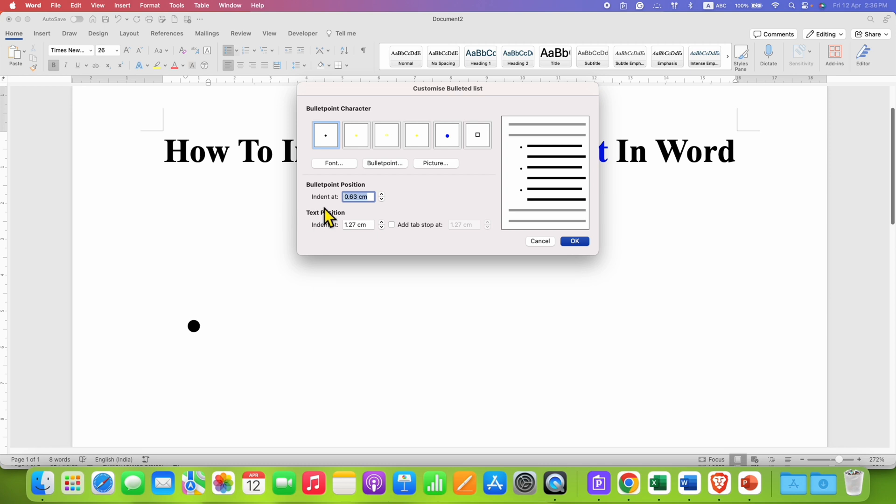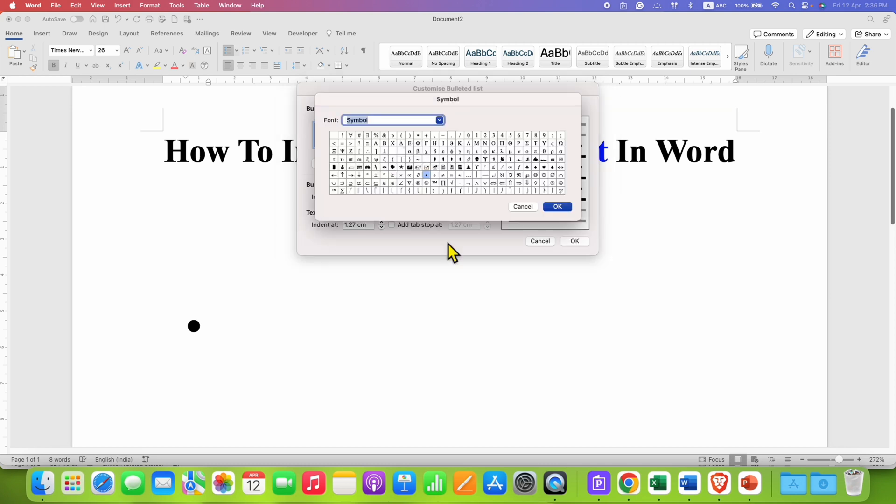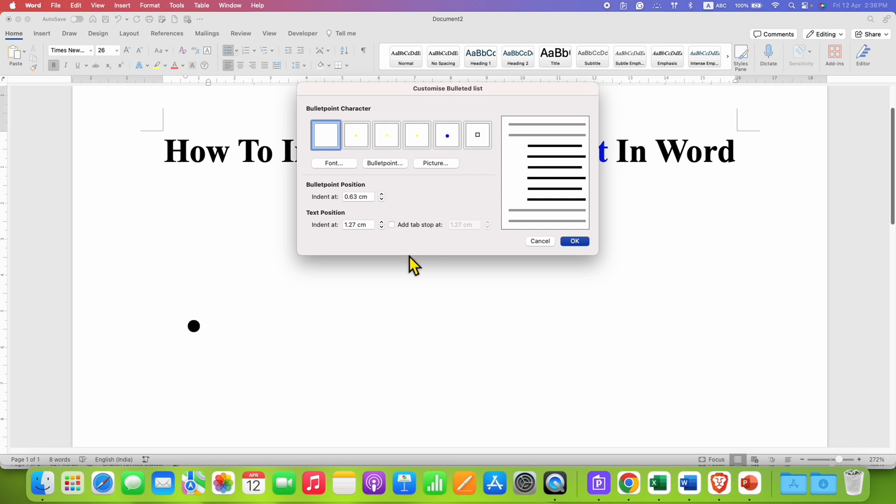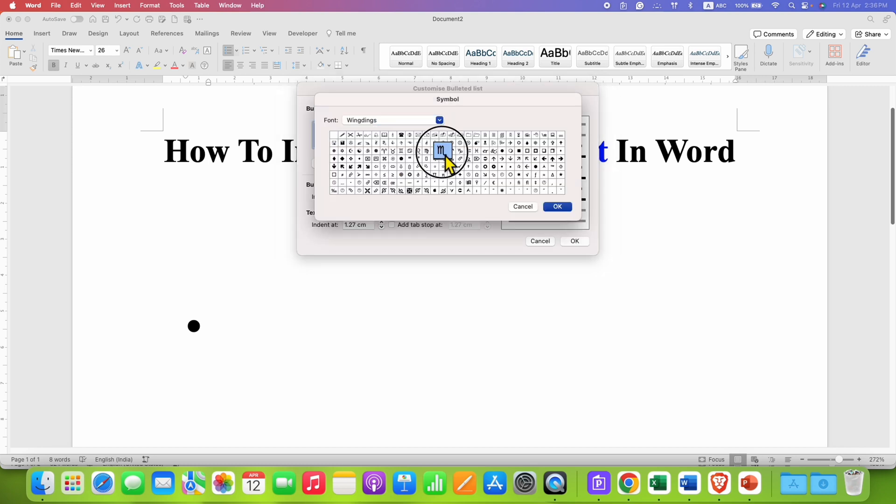Next, click on bullet point and here you need to type wingdings and press enter on your keyboard. Now again click on the bullet point. And now here you will see the checkbox.